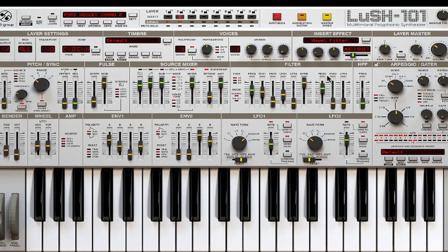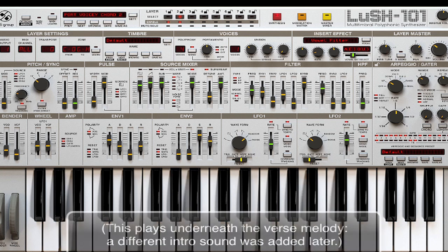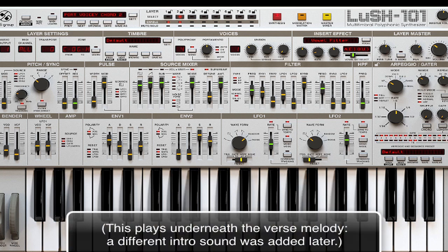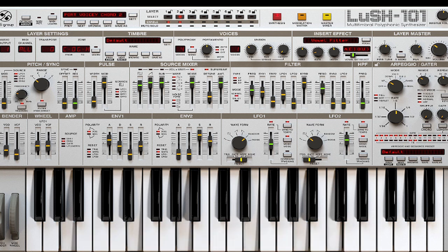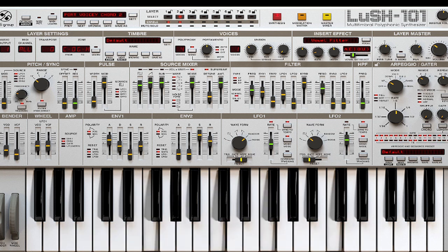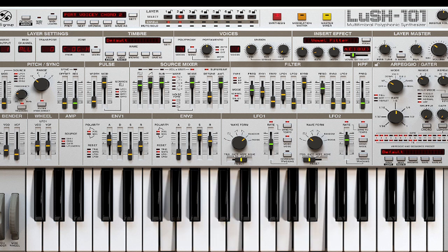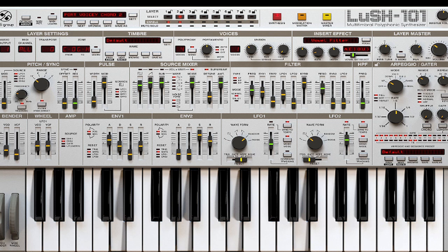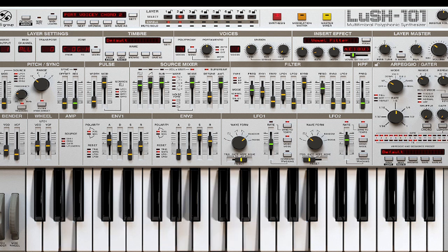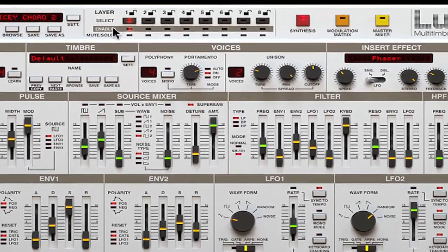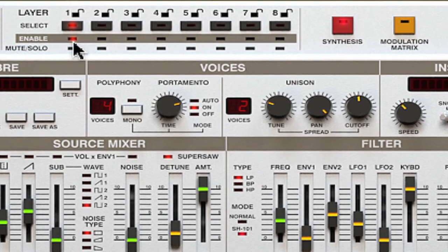This piece began with a patch that I'm going to show you here. The LUSH-101 lets you stack individual synthesizers together. This row of LEDs indicates how many synths are on at the moment. This is the first part of the patch.